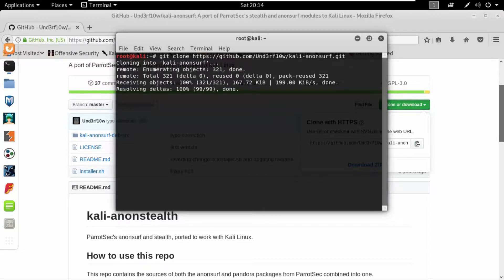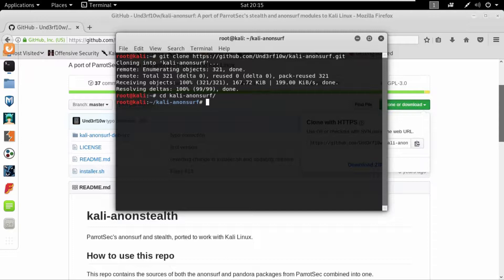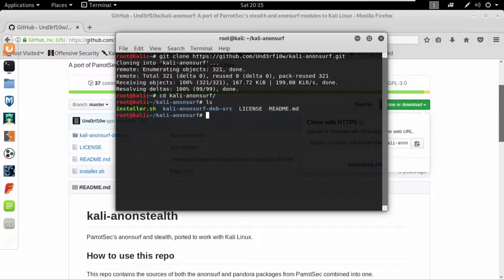Now that the repository has been cloned, I will cd into kali-anonsurf. Once I do that I'll list all of the files and folders inside this kali-anonsurf.